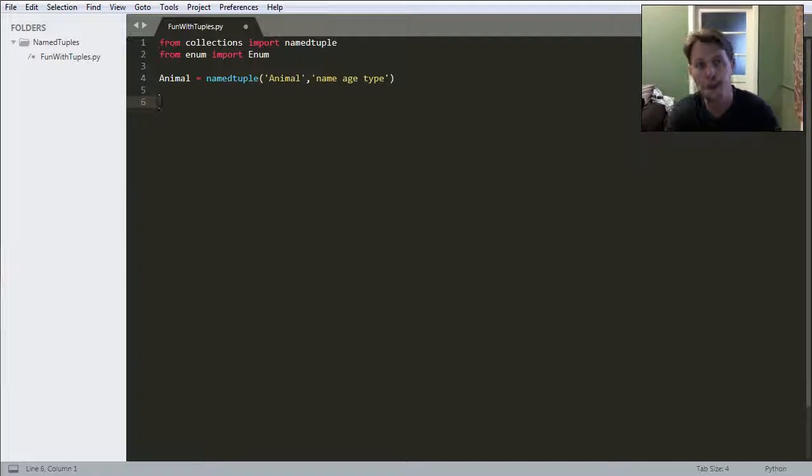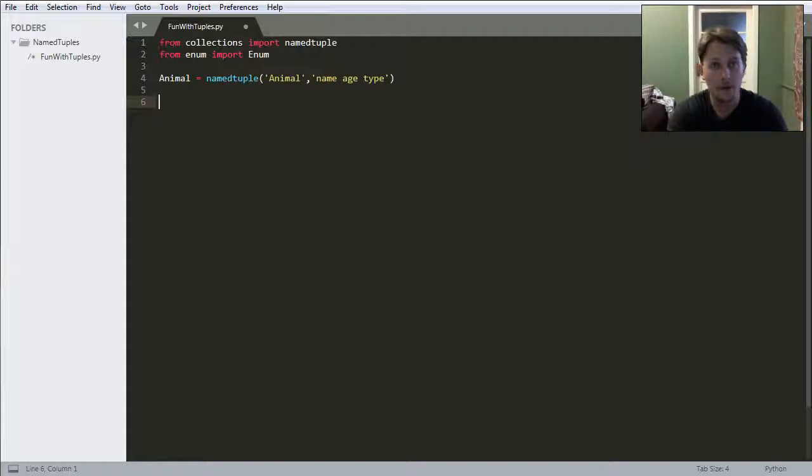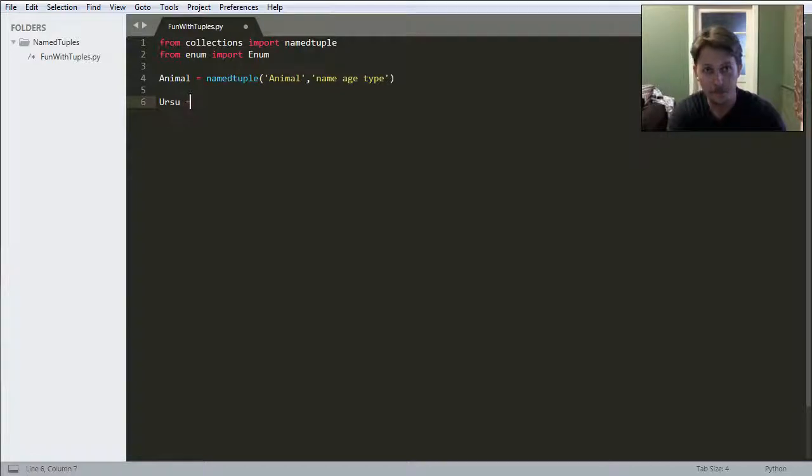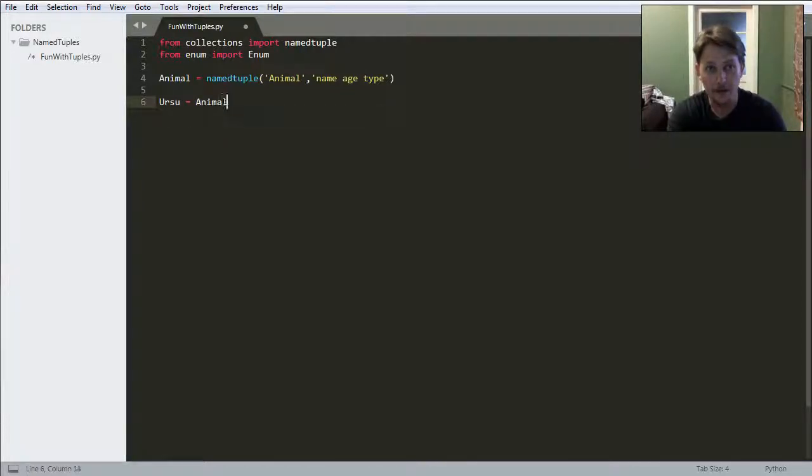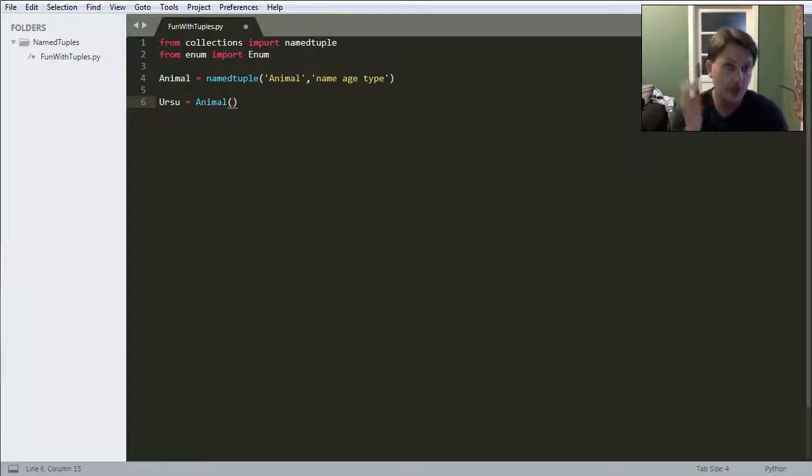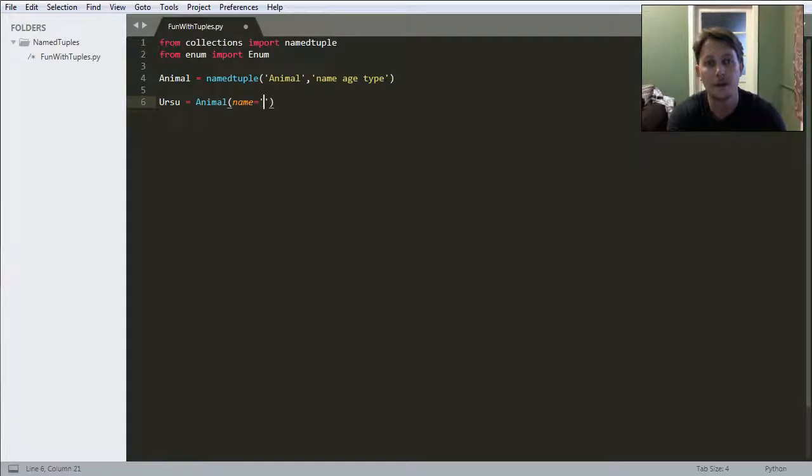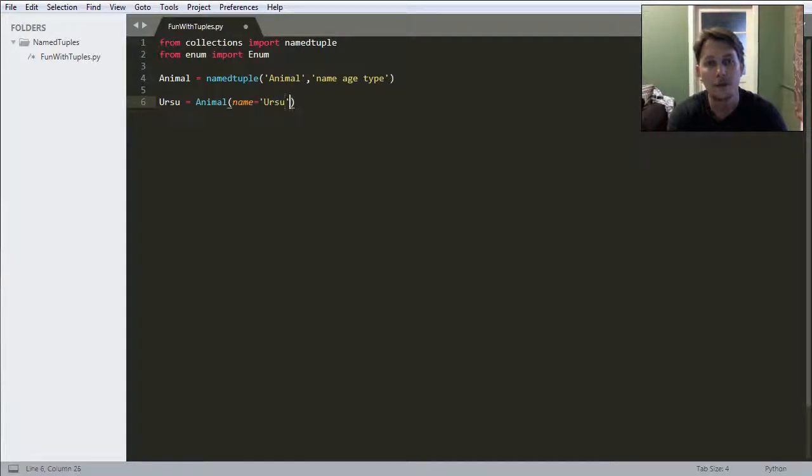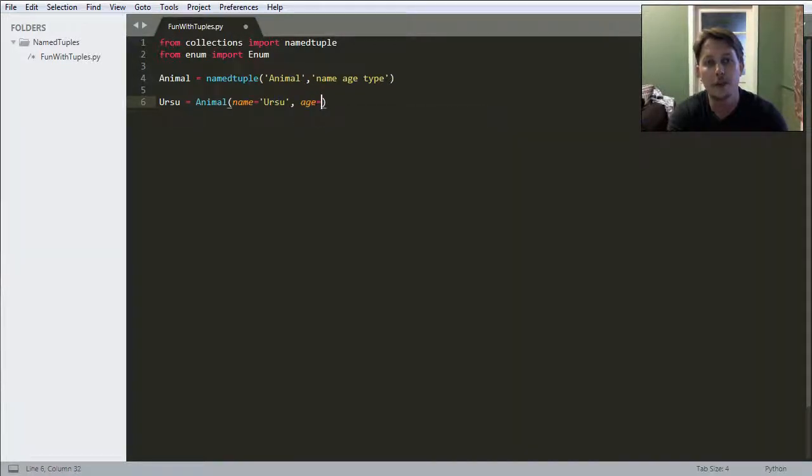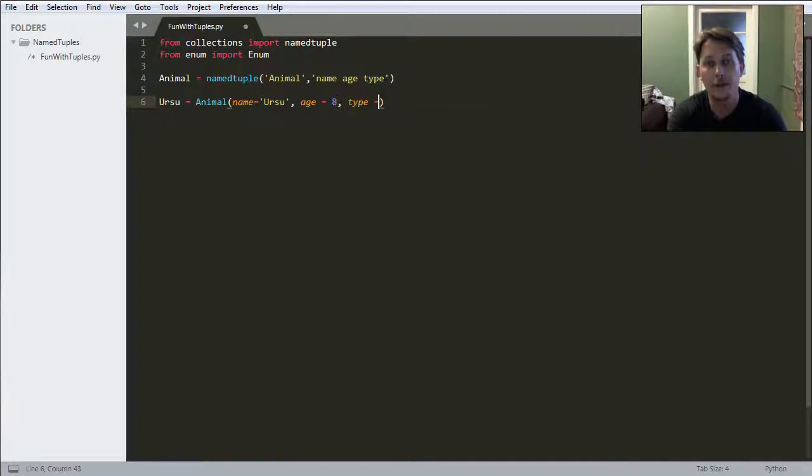We have two dogs, they are both King Shepherds. The he-dog is called Ursu, and if I want to represent him in Python then I would say that he is a named tuple. The name is Ursu, the age is eight, and the type is King Shepherds.